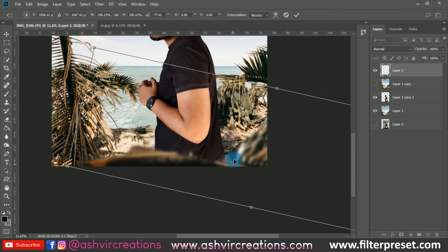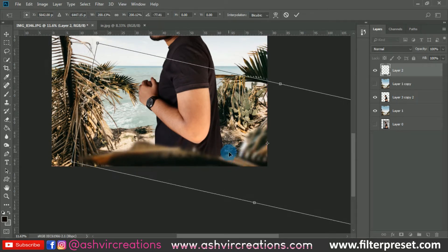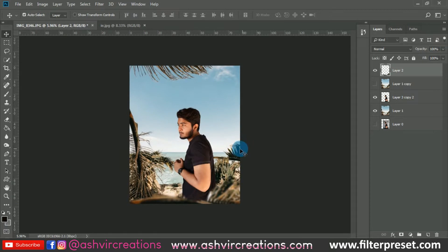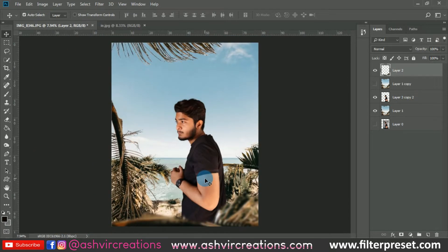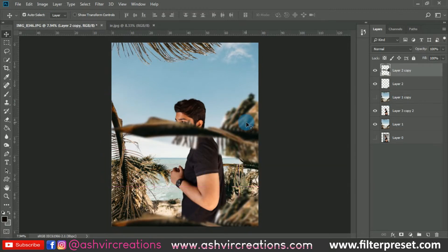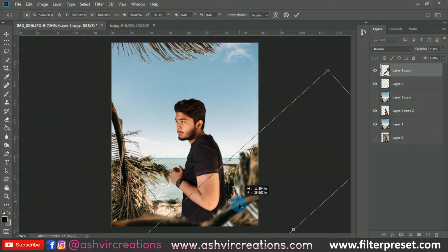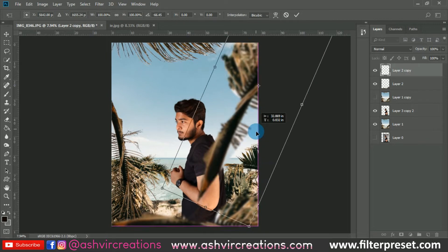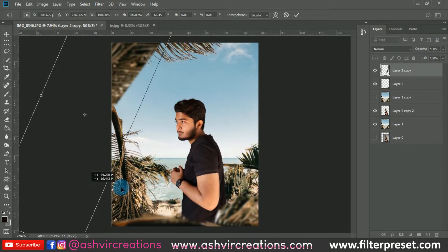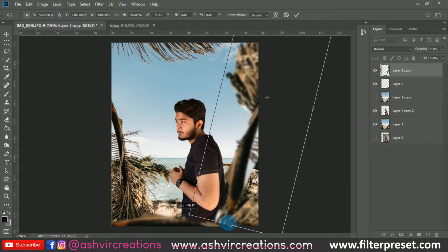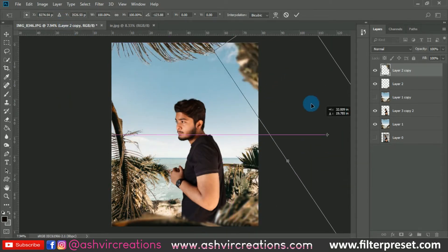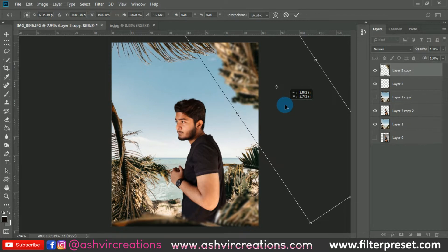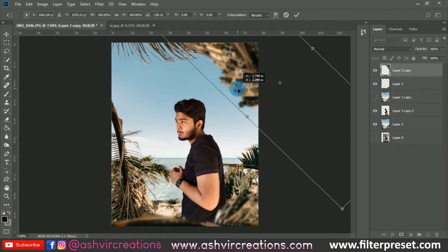Place the tree element like this. Make sure to maintain the realism of the photo so it looks real. Place the tree in a natural position. Press Ctrl+J again, duplicate that layer, and place it on the top right corner of the photo. Don't place too many branches — only a little bit should be visible, otherwise the photo will look unreal. Keep it simple.